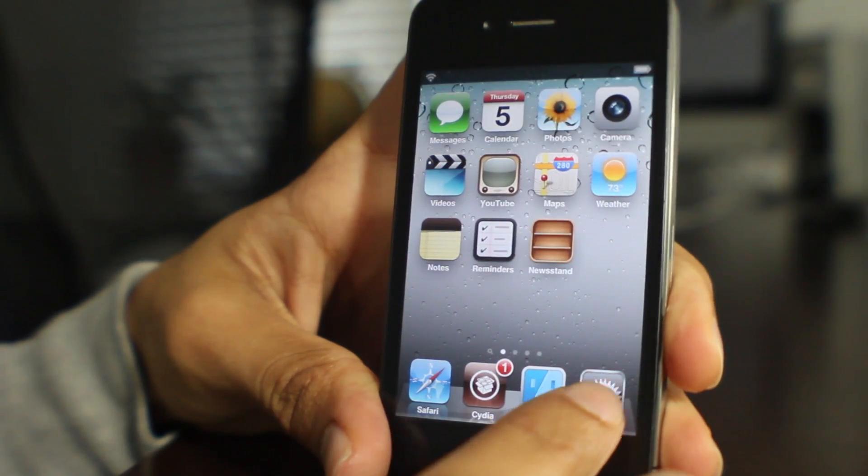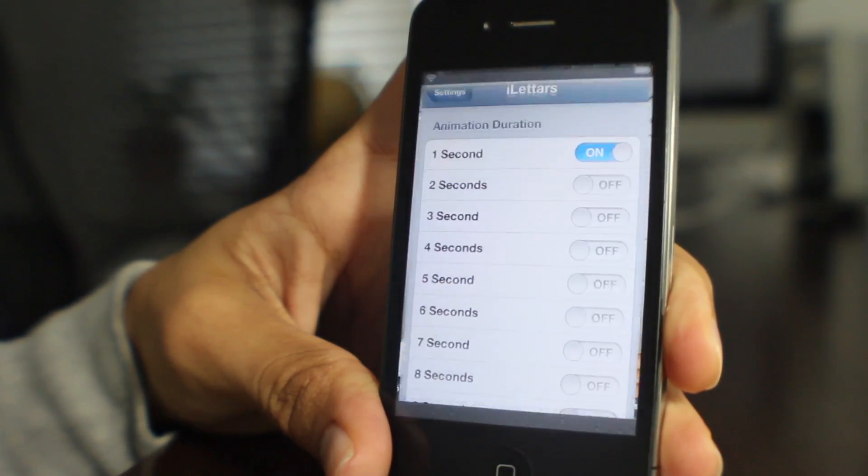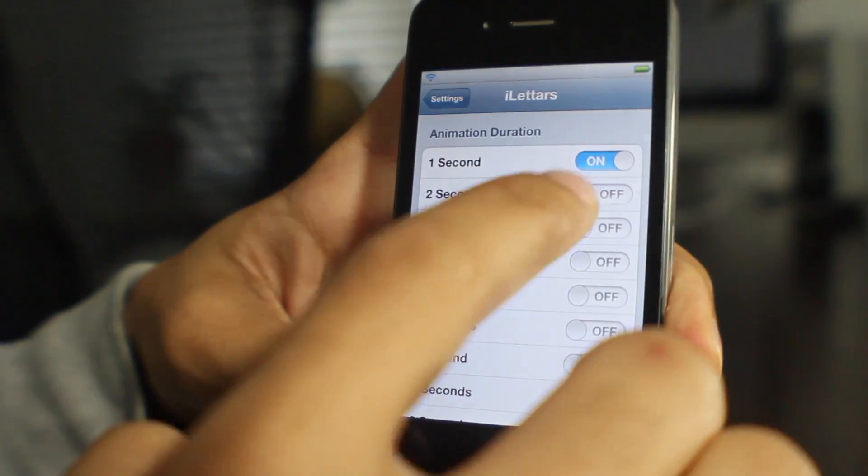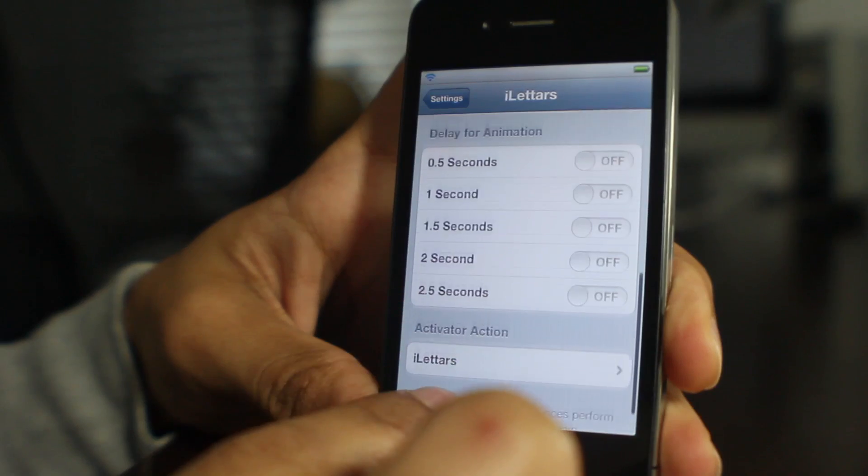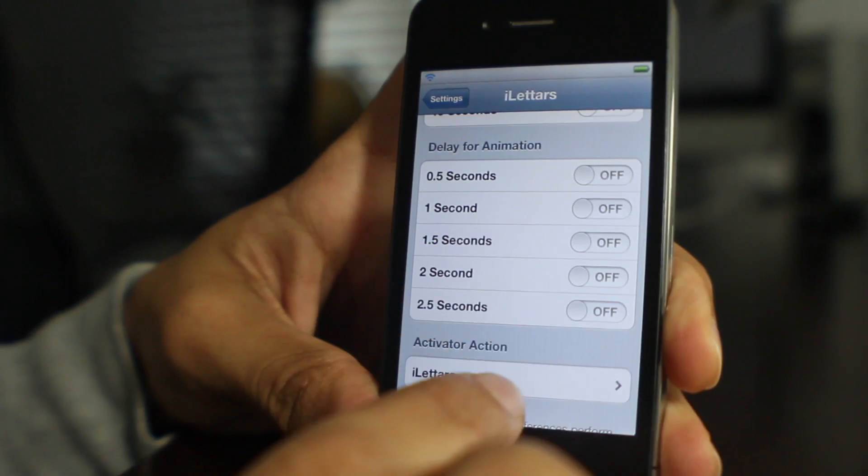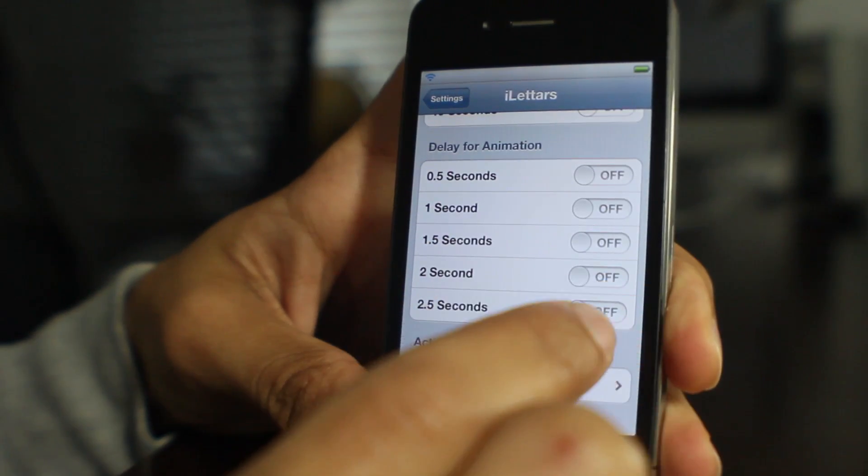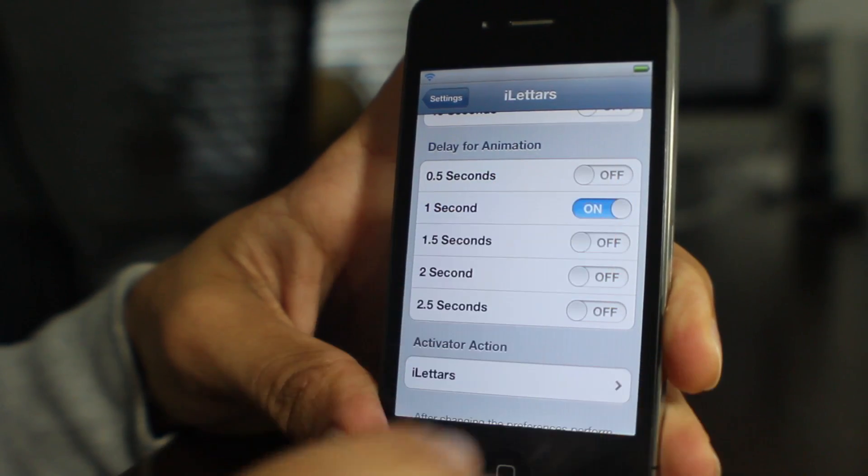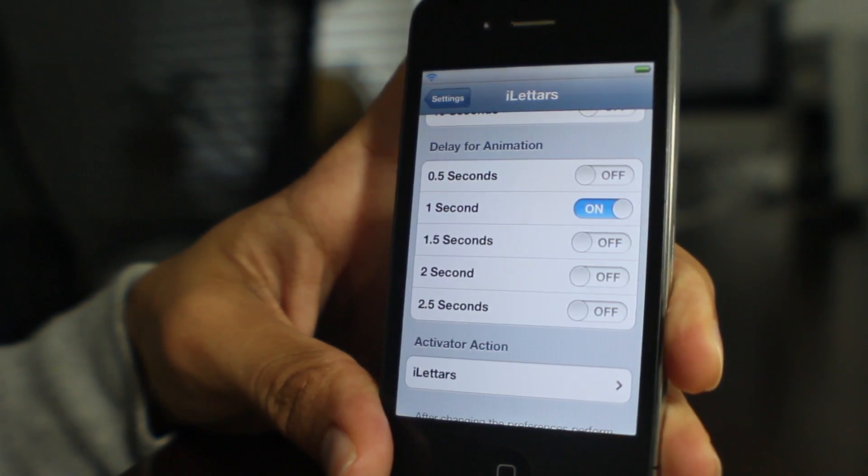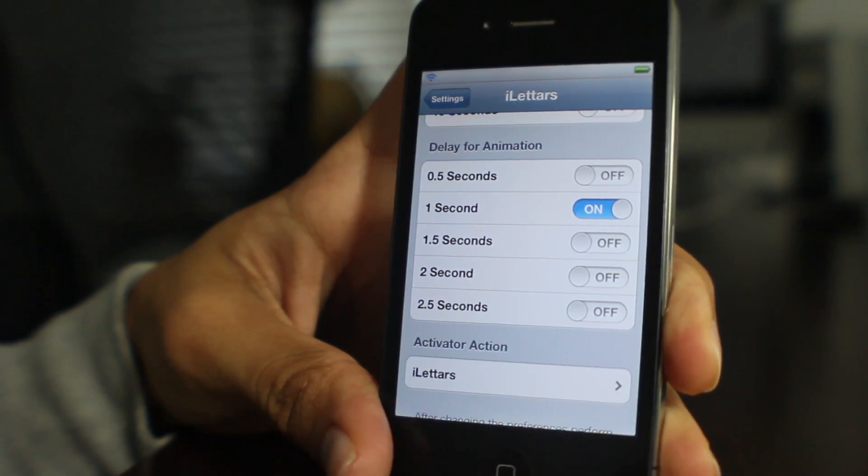That actually is a little bit better. It's a little smoother. It's a little faster, but still not very practical. Now if I change the delay for animation, that's a whole other avenue of iLetters. Let's show you that.